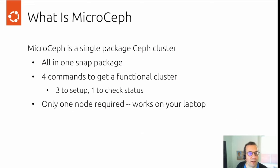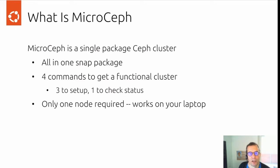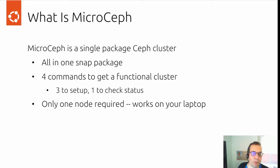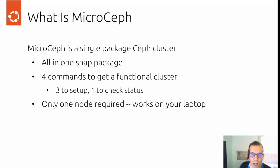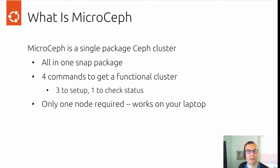What is MicroCeph? MicroCeph is a single package Ceph cluster. It's an all-in-one snap package, four commands to get a functional cluster, three of them set up and one to check status. And only one node required, works on your laptop.